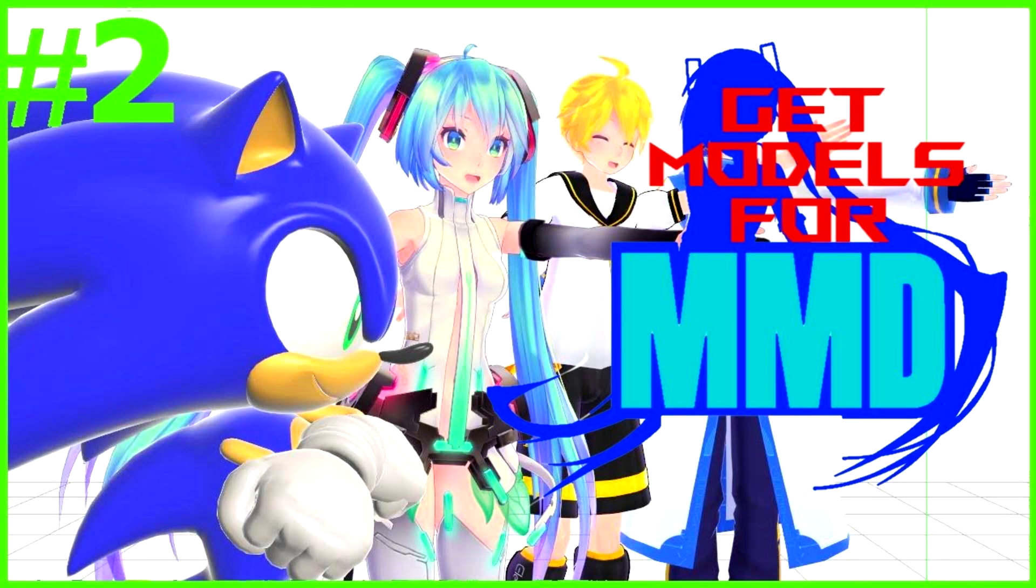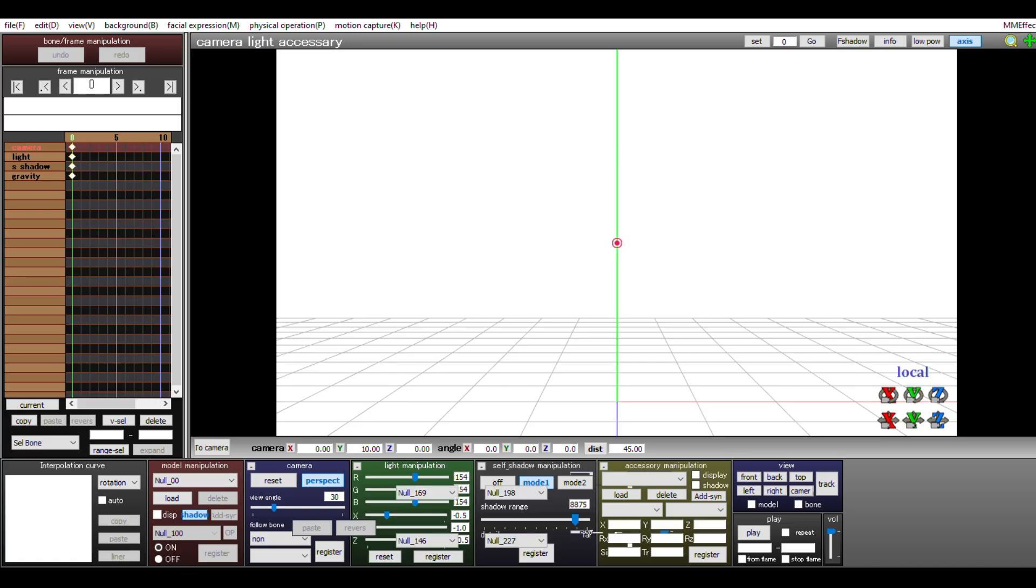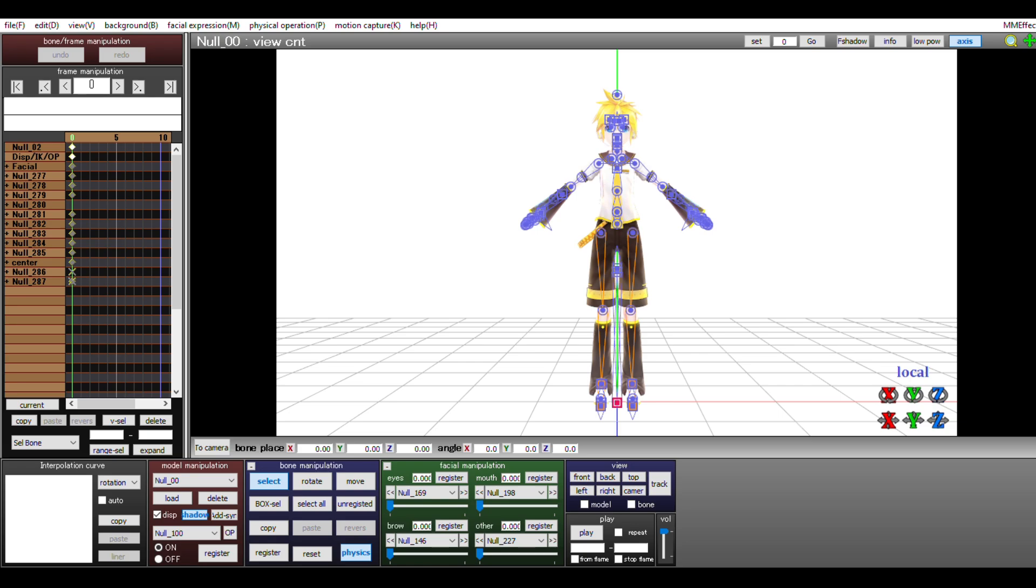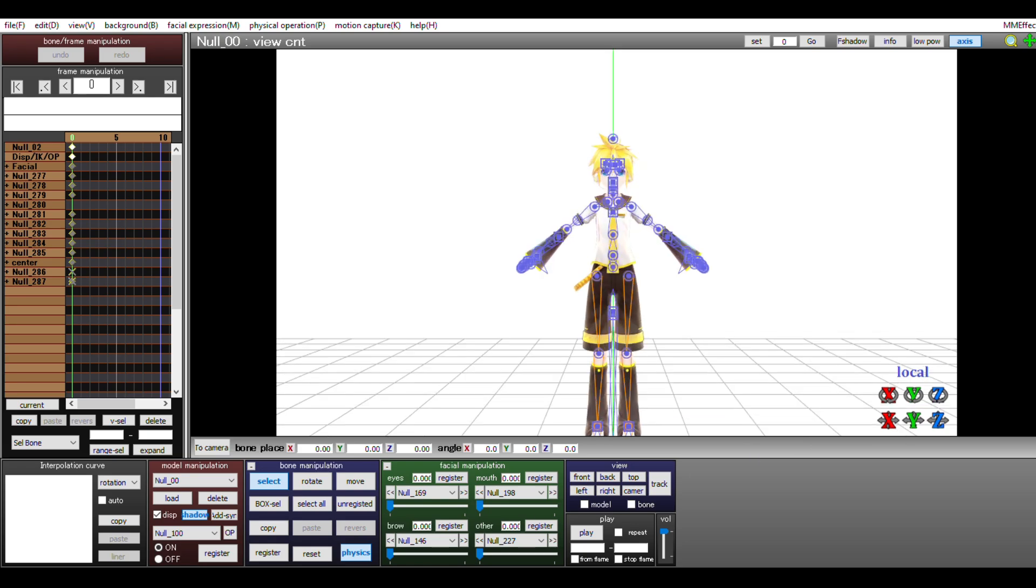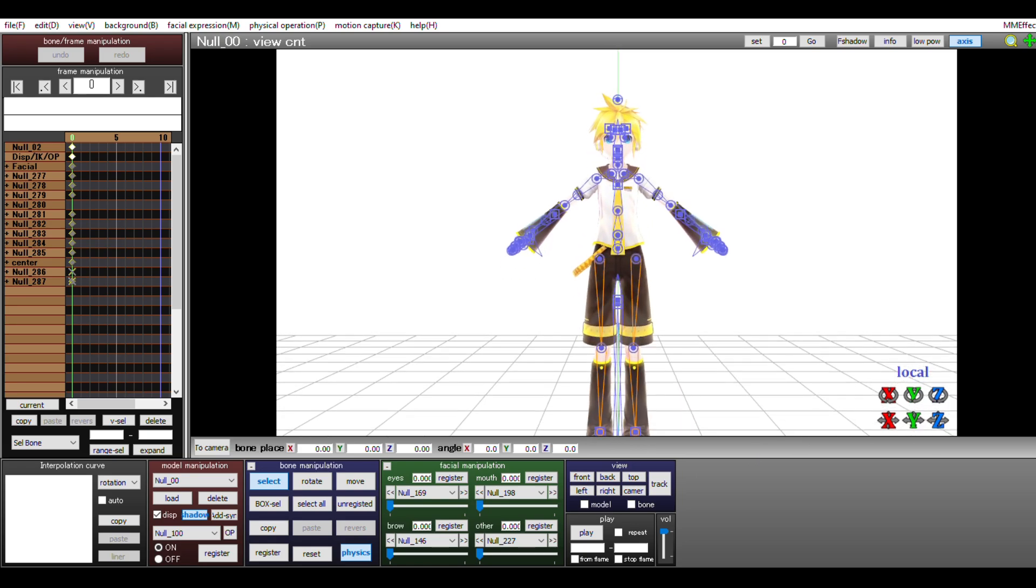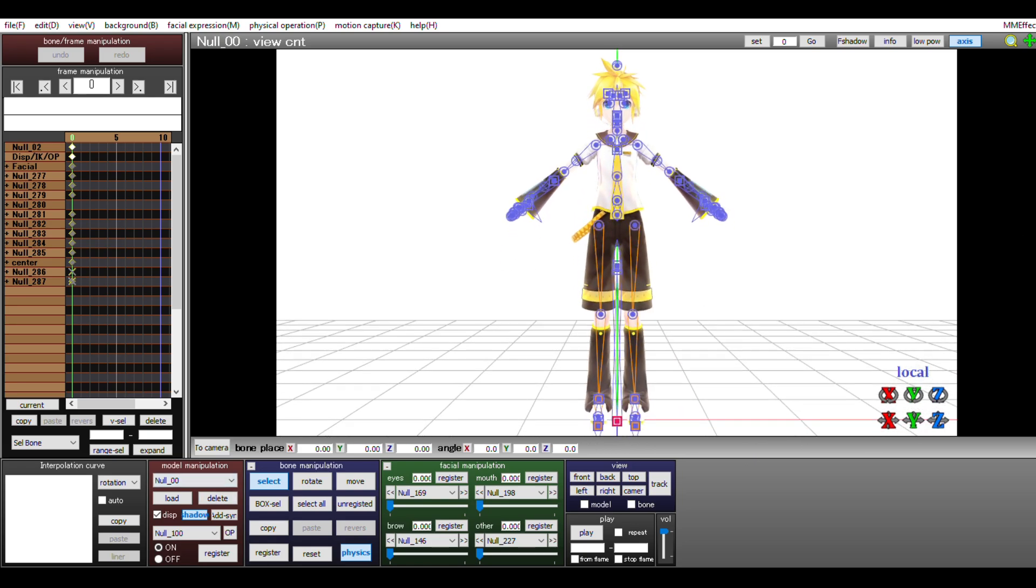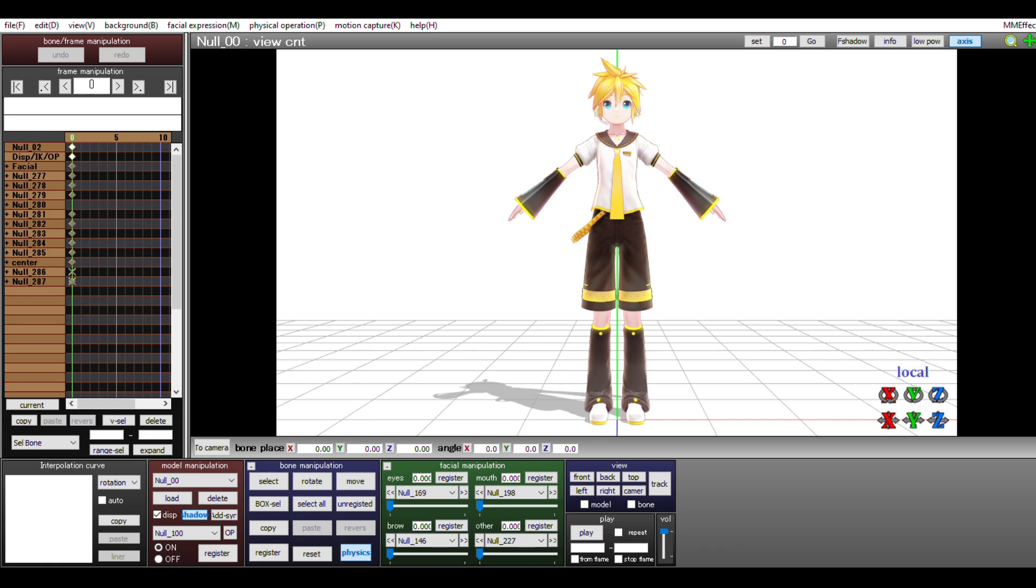In the last tutorial, we went over how to import your models into MikuMikuDance. Now it's time to learn how to pose this model. First and foremost, go ahead and load your model. For this tutorial, I will be using this model of Len Kagamine and I'll link that in the comment section.